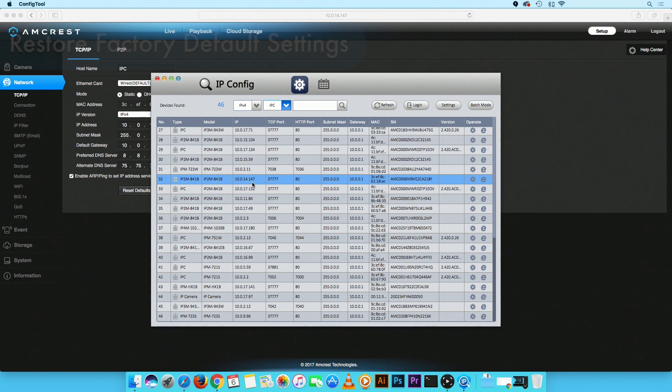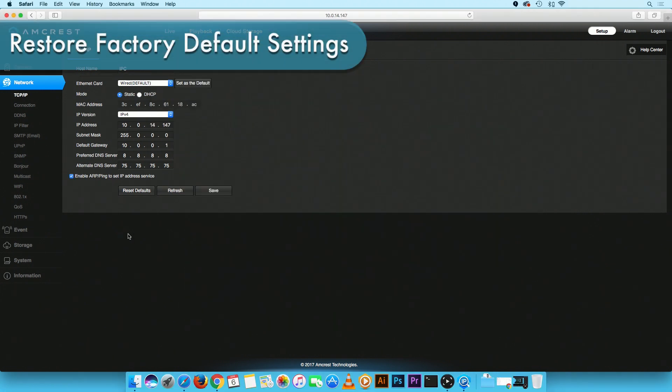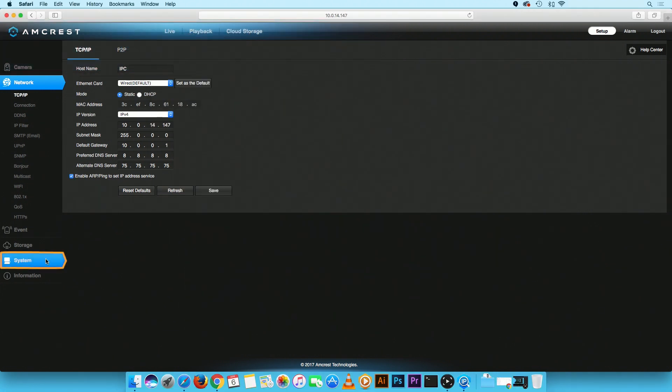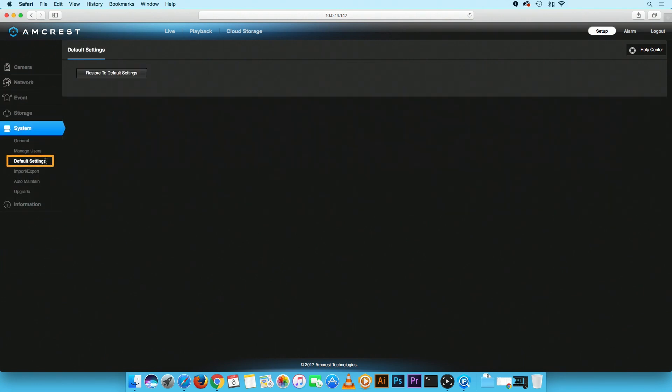Now we will begin the restore process. In the main menu, click on the Systems tab, then on the Default Settings option. Click on the Restore to Default Settings button to begin.